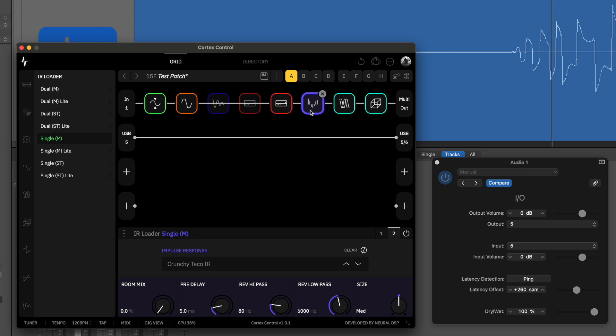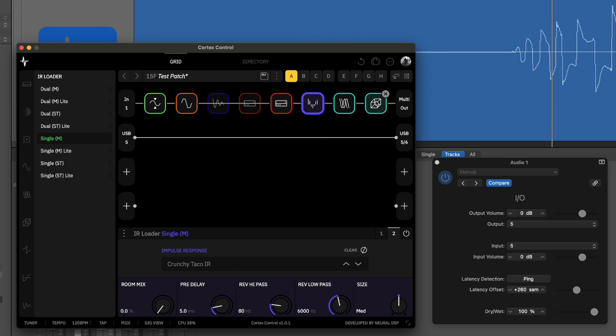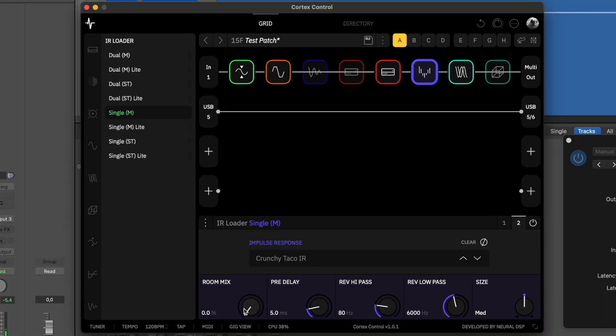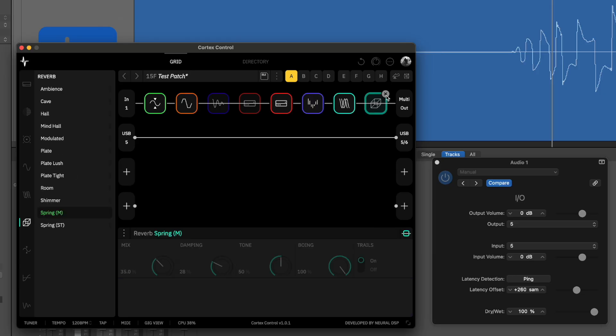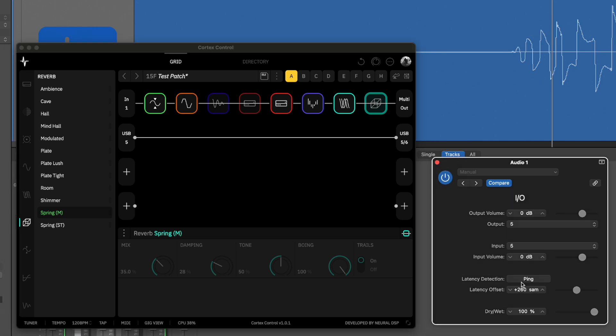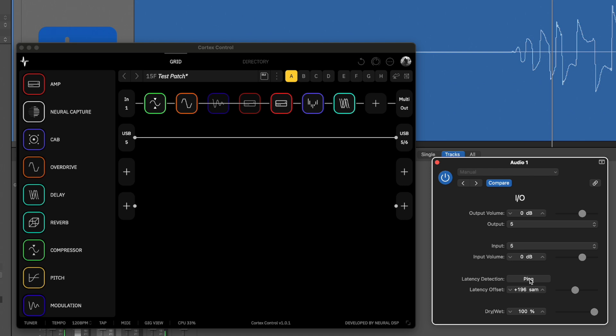It gets even weirder. Probably it's because we have two reverb calculations going on — one here on the room mix and one on the spring reverb. I'll just bypass that one so you can hear the room mix. Definitely there. And the fun thing is if I completely remove the reverb module — right now we're still at 260 — if I completely remove it, we're down to 196 again. That's one of the things we could do.